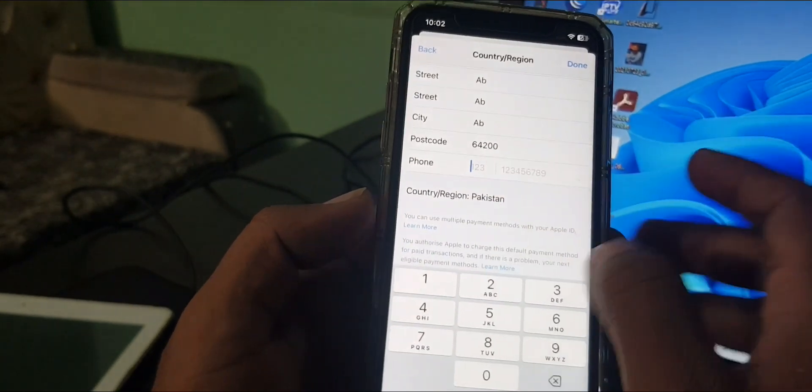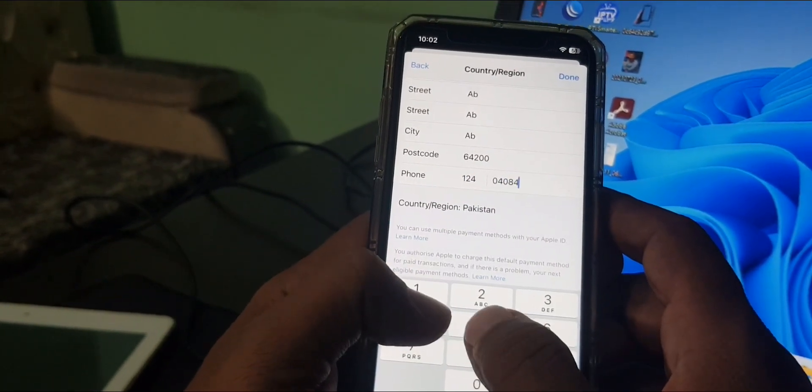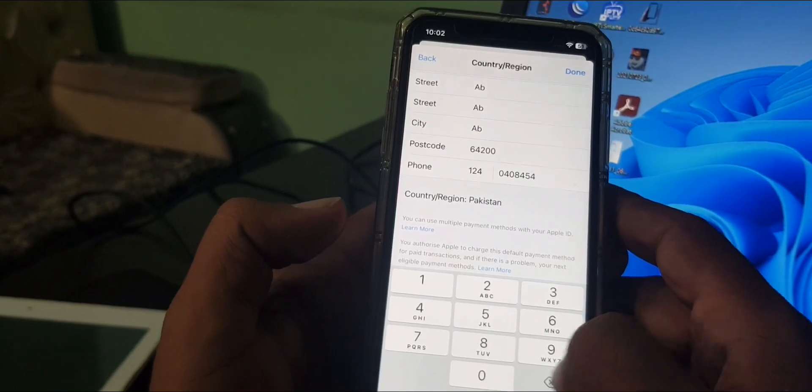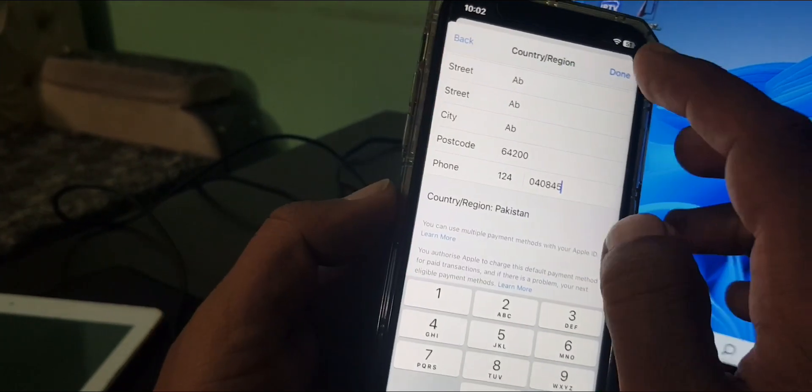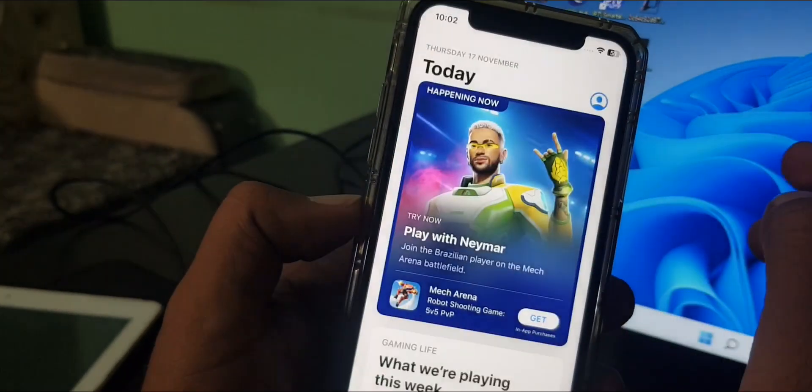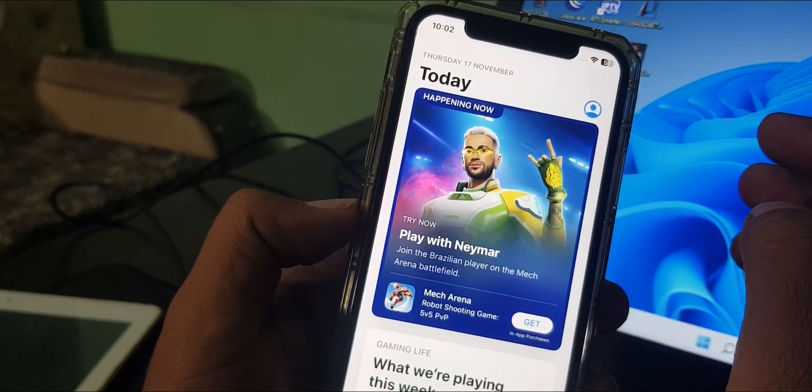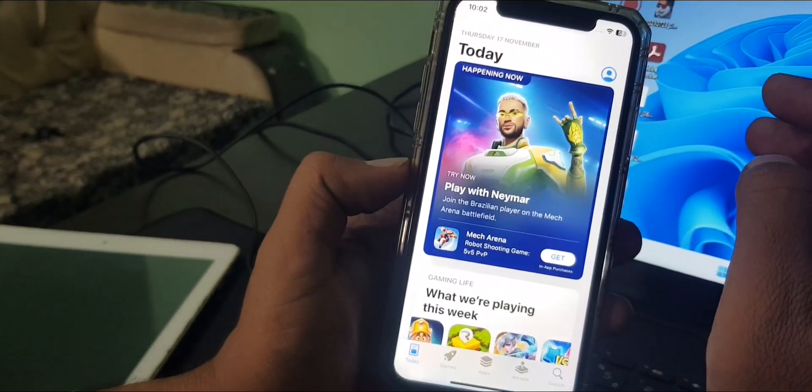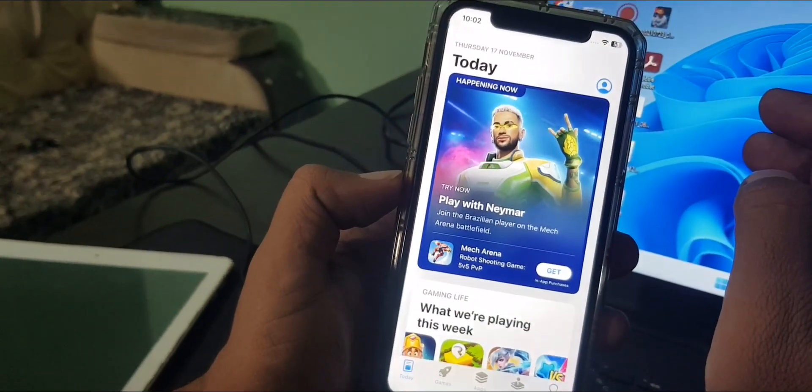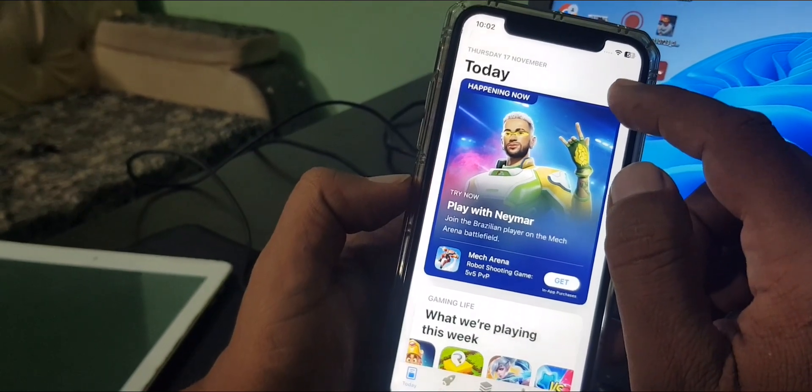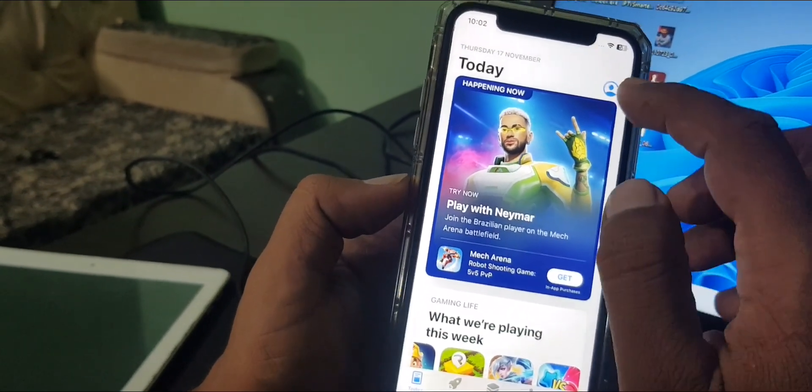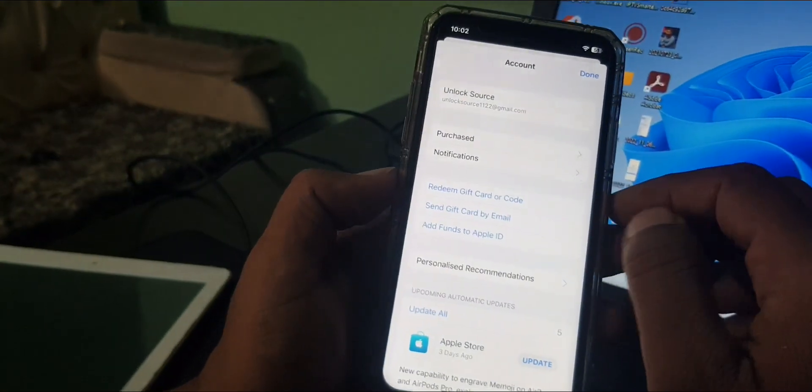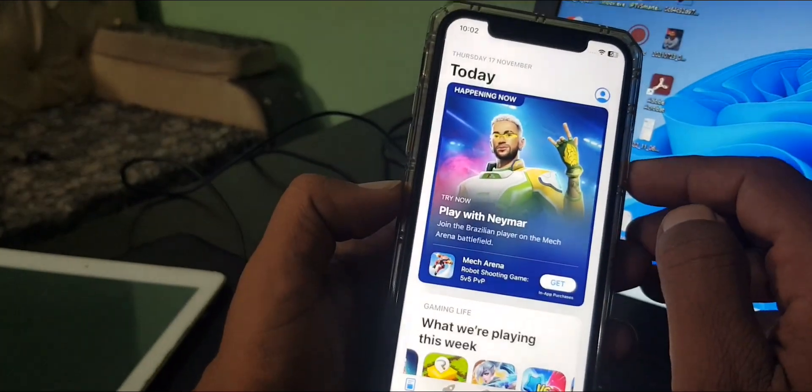Here it's asking for the phone number, so you have to type it as a formality. Now tap on done. As you can see, my country has been changed. If you have any problem, let me know in the comments. If you have any questions.